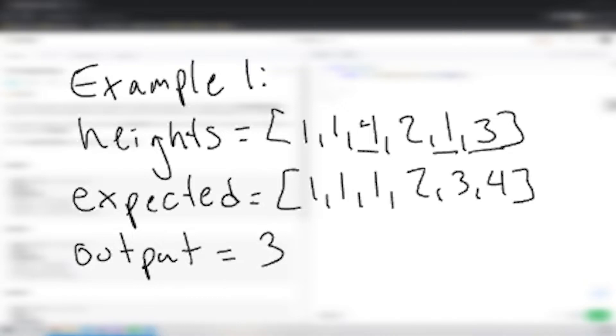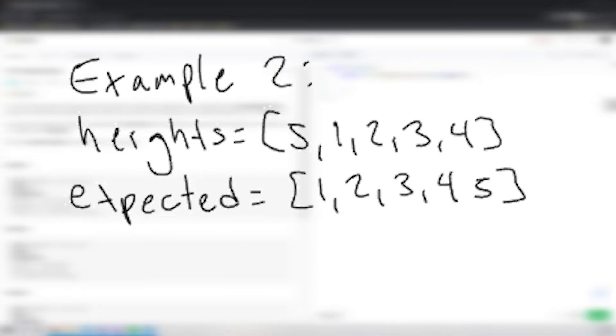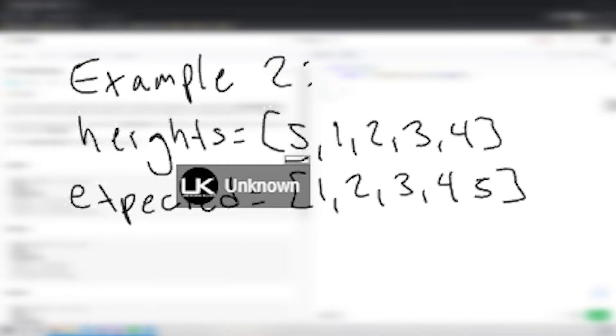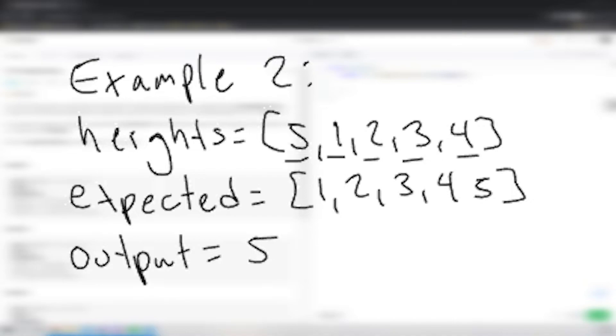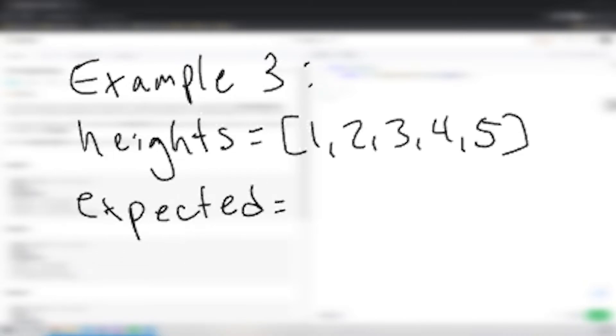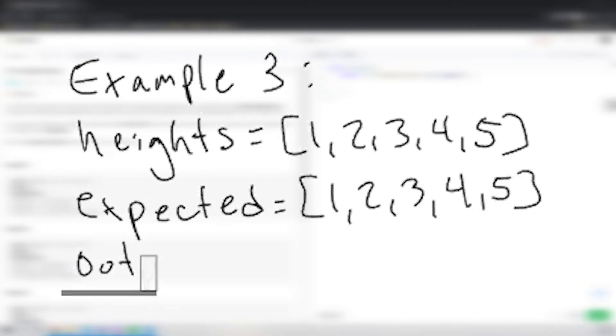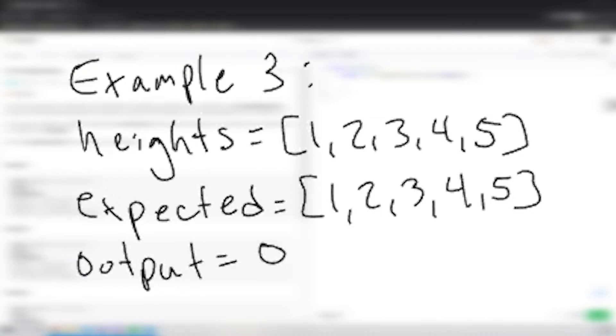In example two, heights equals [5, 1, 2, 3, 4] and the expected array will be [1, 2, 3, 4, 5]. As we can see, 5 is out of place, 1 is out of place, 2 is out of place, 3 and 4 are all out of place, so the output will be 5. In example three, heights equals [1, 2, 3, 4, 5] and the expected array is also [1, 2, 3, 4, 5], so the output equals 0 because all are in the correct order.